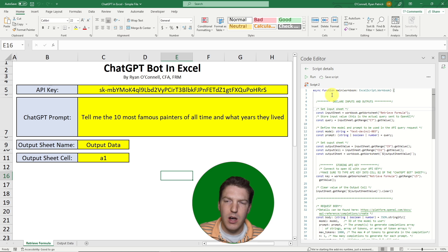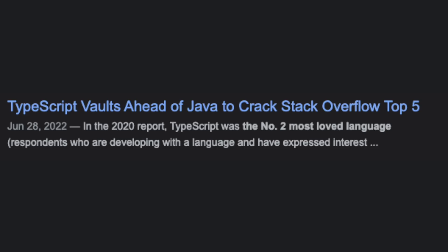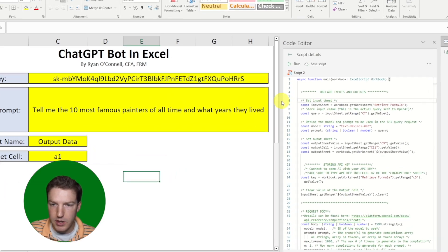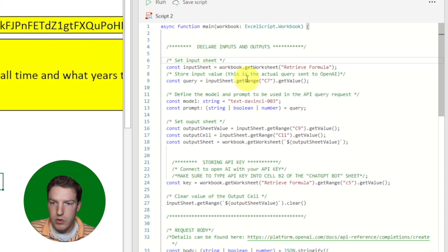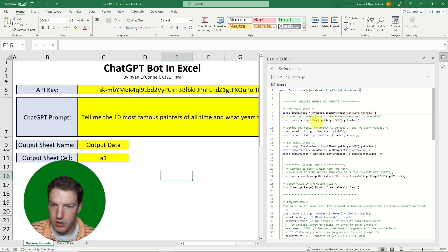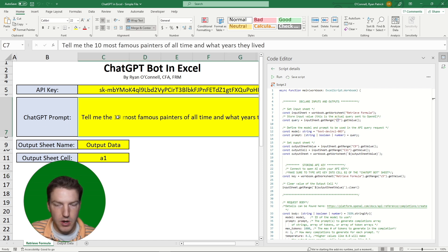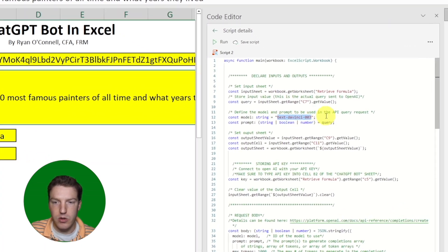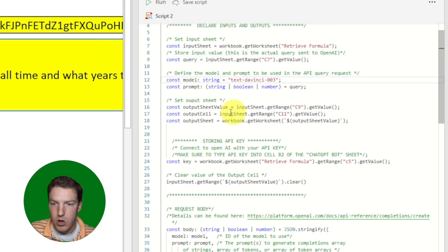Let's walk through the code quickly. This code is in TypeScript — OfficeScript operates through TypeScript, which was recently voted one of the top four most loved programming languages in the Stack Overflow developer survey. First, we set the input sheet to 'Retrieve Formulas' — this is manually hard-coded. Then we set our query to the value of cell C7, tell it which ChatGPT model to use, and set all our output information.